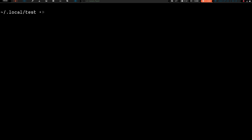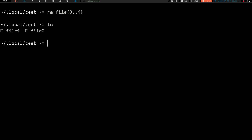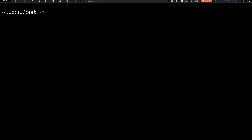If you want to remove multiple files at a time, you use the rm command with curly braces. Let's say we want to remove file3 and file4 — we do rm file{3..4} and that removes them. If we do an ls you can see only file1 and file2 are left.